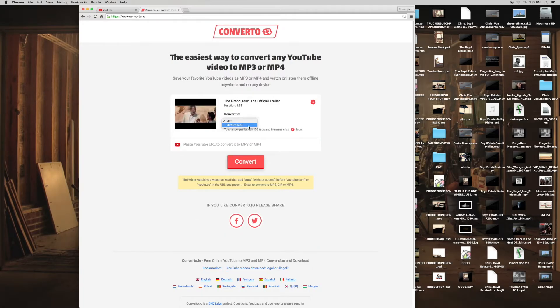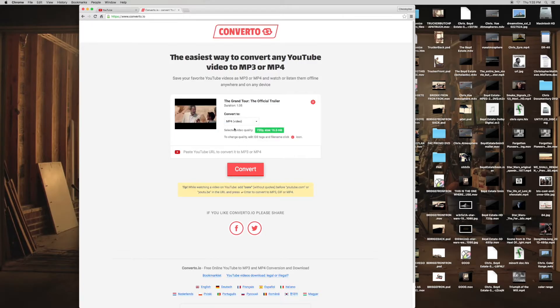It's going to give you a couple options: MP4 or MP3. MP3 is just the sound, so obviously if you want the video and the sound, you want to choose MP4.